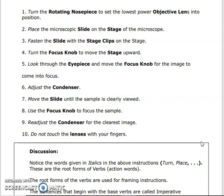Third, pass the slide with the stage clips on the stage and adjust the stage clips to correct the position. Then turn the focus knob to move the stage upward. Look through the eyepiece and move the focus knob for the image to come into focus. Adjust the condenser. Move the slide until the sample is clearly viewed. Use the focus knob to focus the sample. Re-adjust the condenser for the clearest image. Do not touch the lenses with your fingers.